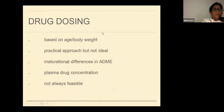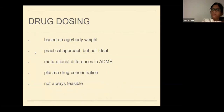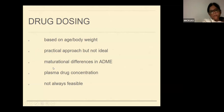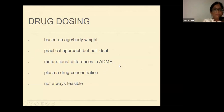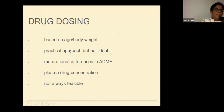Drug dosages of antimicrobials will be based on the age and body weight of the baby or child. It is a practical approach but not the ideal. Ideally, we should measure the plasma drug concentration whenever feasible, mainly because of maturational differences in absorption, distribution, metabolism, and elimination. However, plasma drug concentration measurement is not always feasible, so the practical approach is still what we follow.